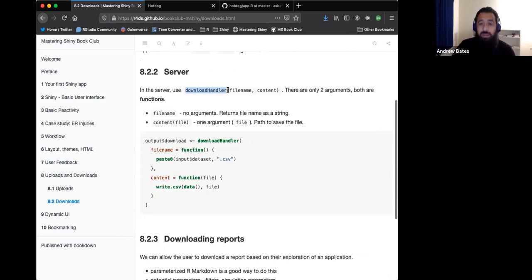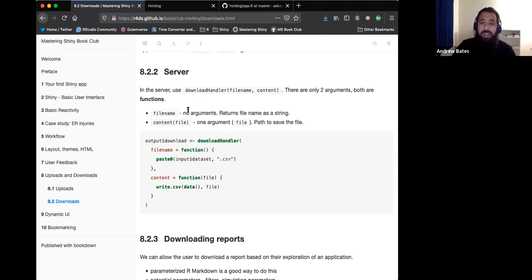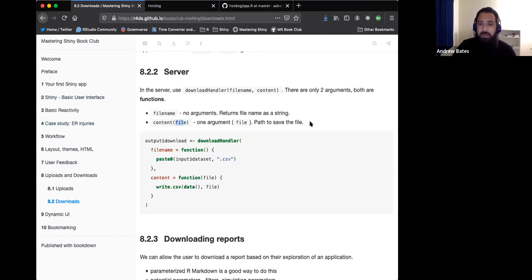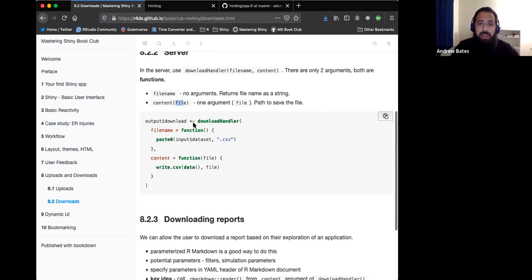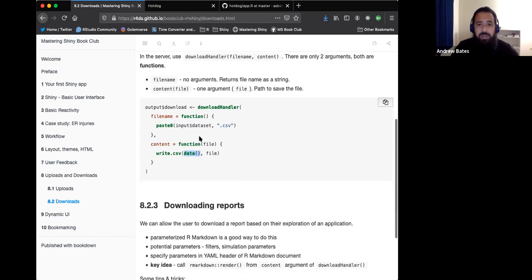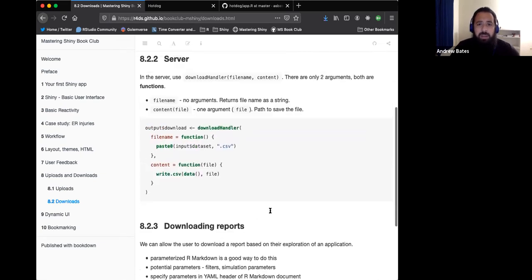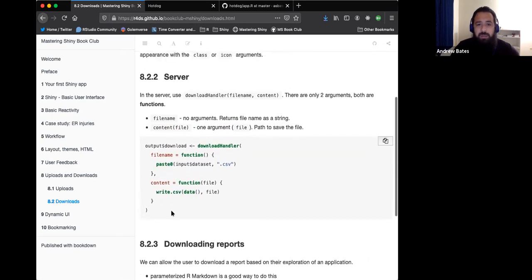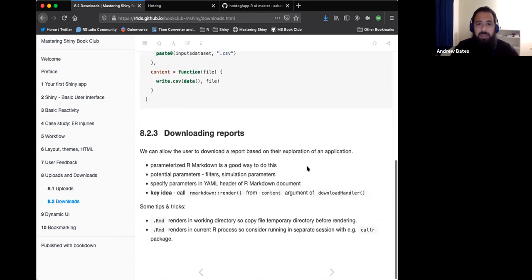It's got two arguments, file name and content, and that's it. Both of these are functions. The file name doesn't take any arguments. It just returns the name of the file as a string. The content function has one argument and it's called file. That's basically like the path to save to the file. What that would look like is you would say this would be tied to your download button. You'd use a download handler. The file name would be the name of the data set that you inputted and then CSV. The content would be write CSV, you had some data reactive, you write the CSV, write the file to the file name. So it's fairly simple. It's just kind of particular in how you have to define it.